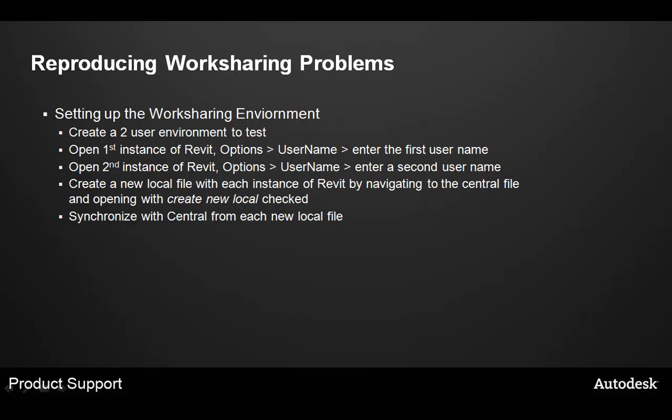Then, start a second session of Revit. And again, go to options and change the username to something like user2. So now you have two separate sessions of Revit running on the machine, each with a different username.